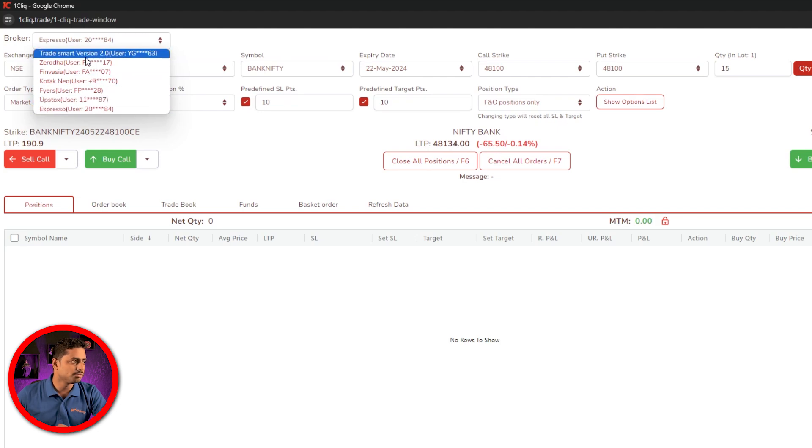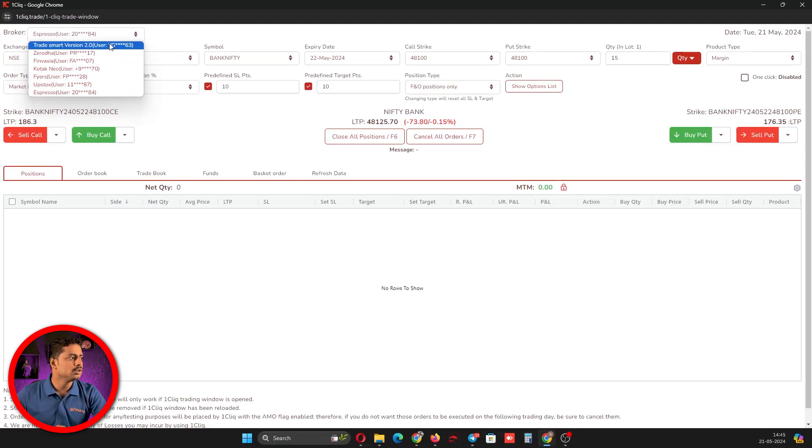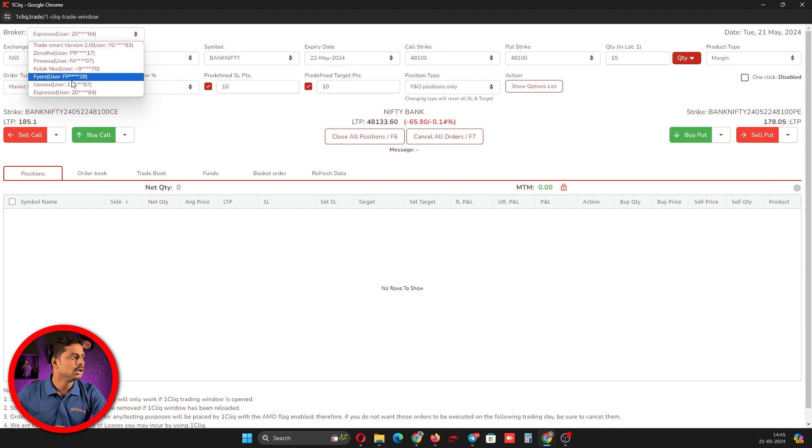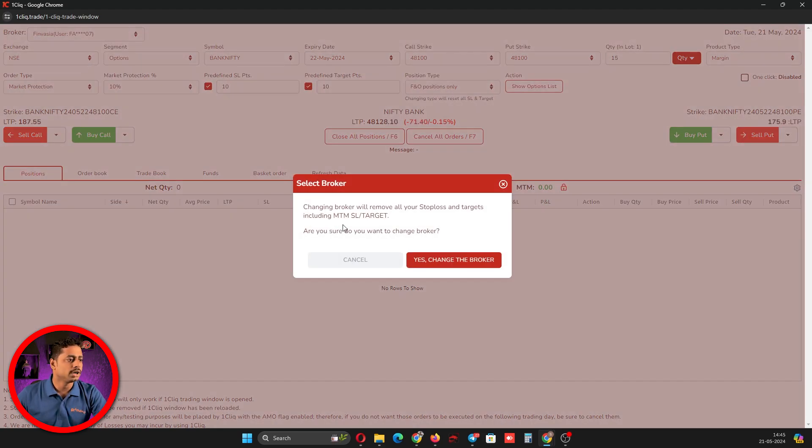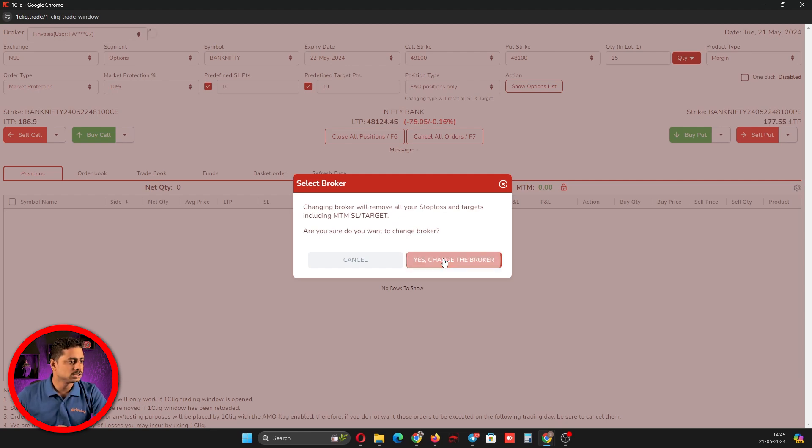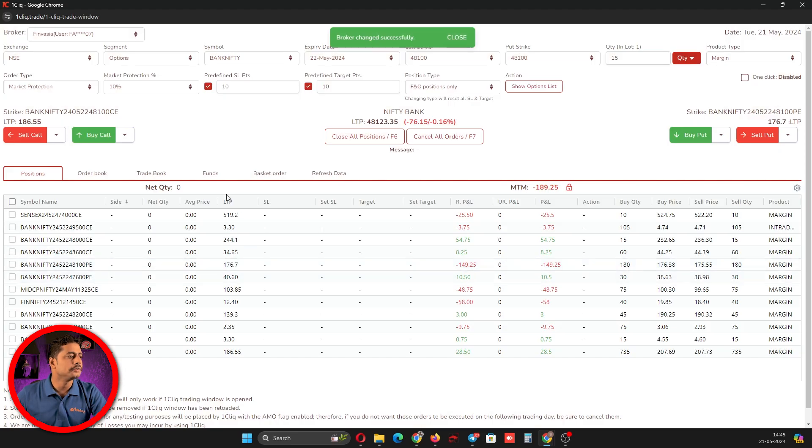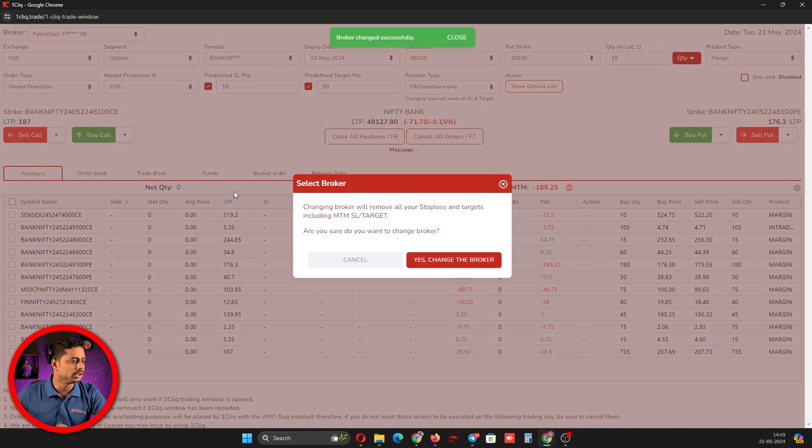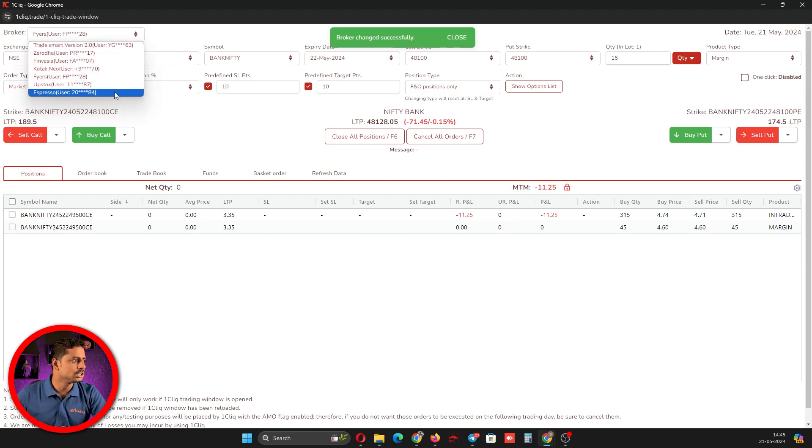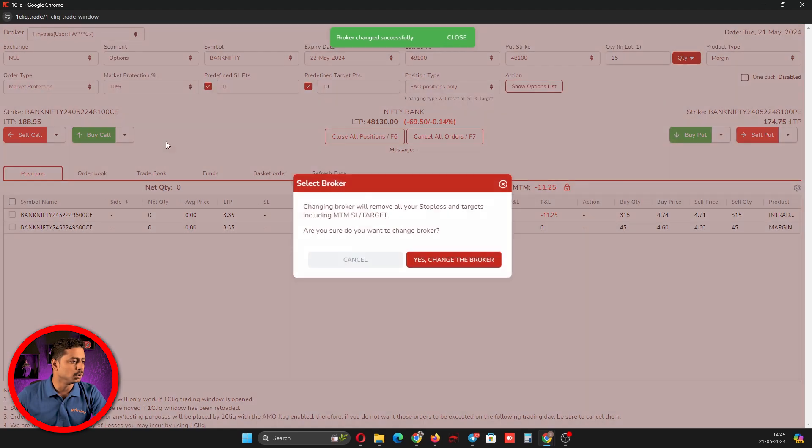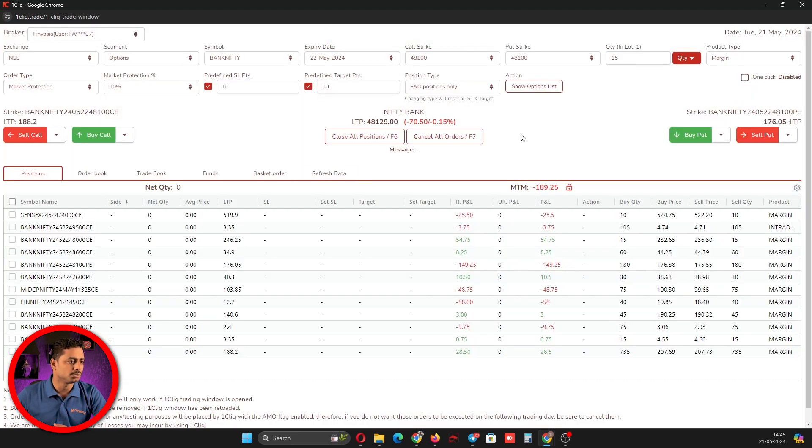You will see a list of brokers whose token is already generated for today and you can select that. For example, I am selecting Finvasia, which is already saying your MTM, stop loss, or target whichever you have saved in this broker will not work. If you select yes, it will automatically change and open the broker whichever you want. You can see how easily we are switching between brokers or between accounts.